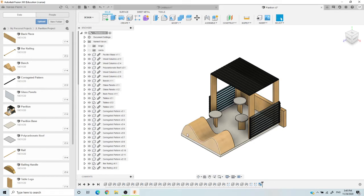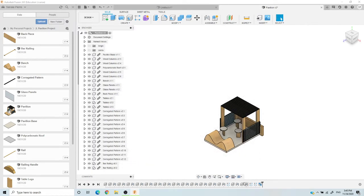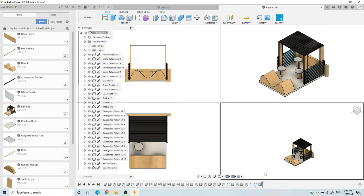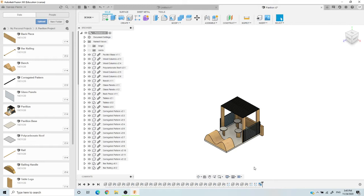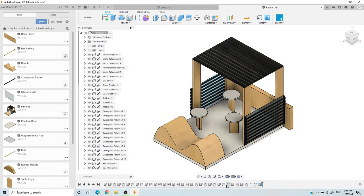Next is the canvas — this whole white space here. This is where your project comes together, from starting your sketch all the way to assembling all your pieces. The navigation bar down here lets you zoom in, zoom out, move things around, and add grid lines if that helps — I personally don't use them. You can also show multiple views; I keep it in a single view. Finally, the timeline at the bottom shows every step — every sketch, extrusion, and component — to reach your final product.